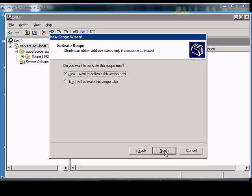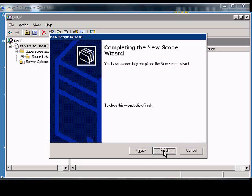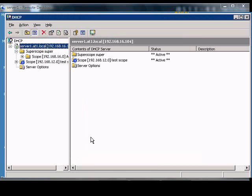Next, if we want to activate this scope now, click Yes, then click Next and Finish to complete the setup.